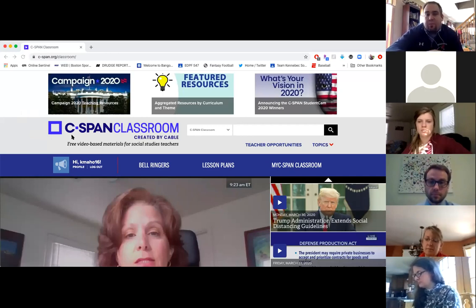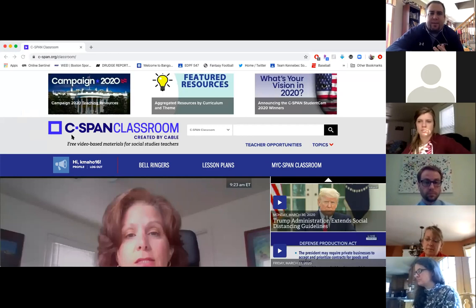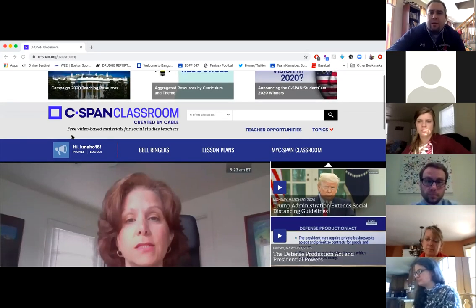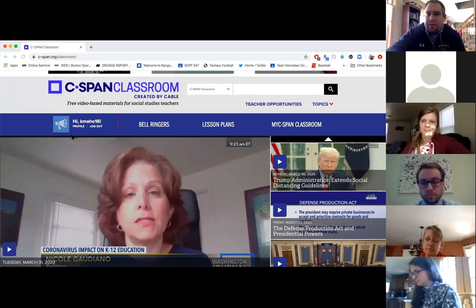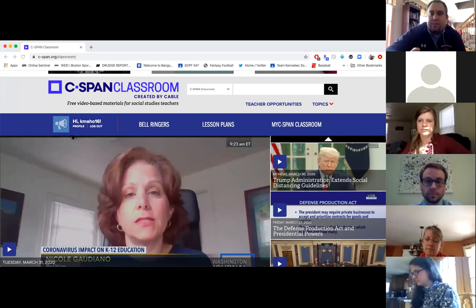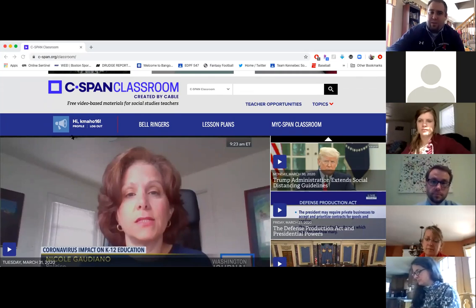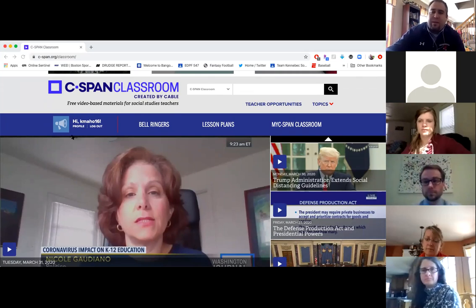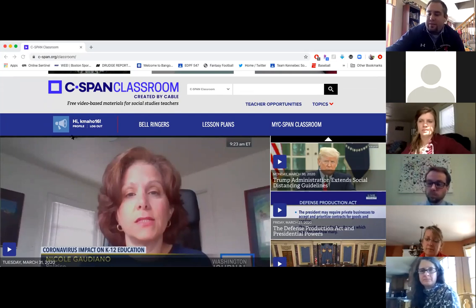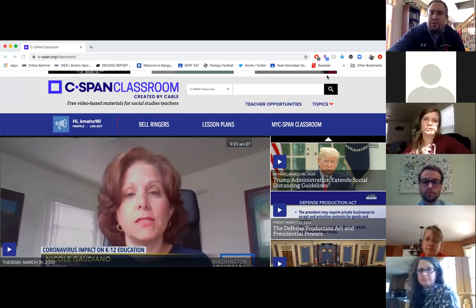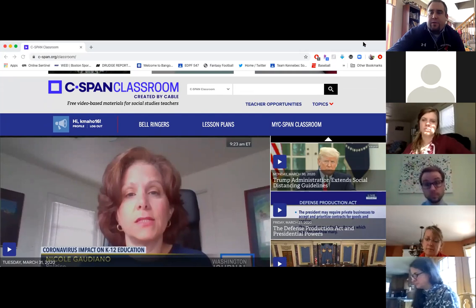Right now C-SPAN Classroom is open for everybody. Usually there's a password protected profile, but with all this COVID-19 stuff, they've opened it up to everybody. Tom, Pam, and Craig get back to you within hours of emailing for any resources that you might need or want. I just wanted to go over today what they have for different resources.